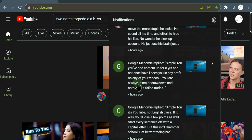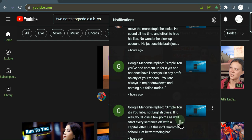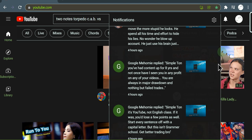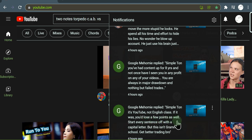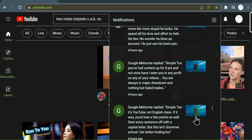Simpleton, it's YouTube, not English class. Okay dude, you're a fucking retard and your channel has nothing. You are a complete piece of shit. If it was English class you'd lose a few points as well. Start every sentence off with a capital letter, but this isn't grammar school. Get better trading bro.